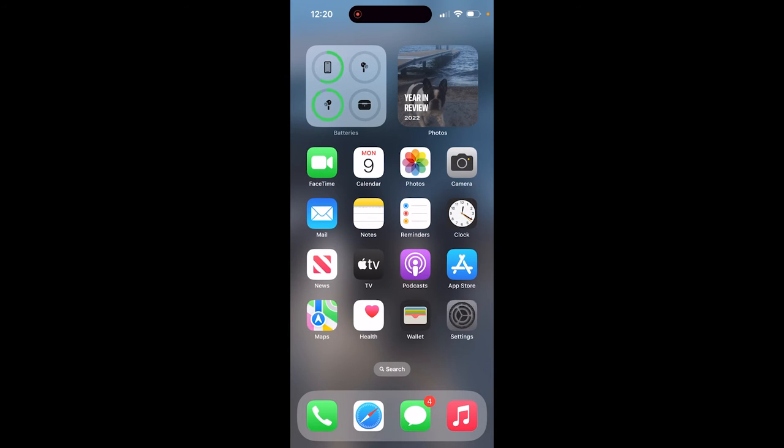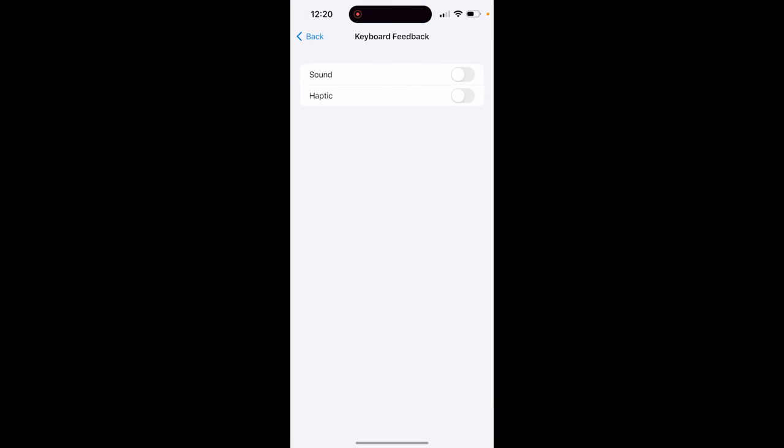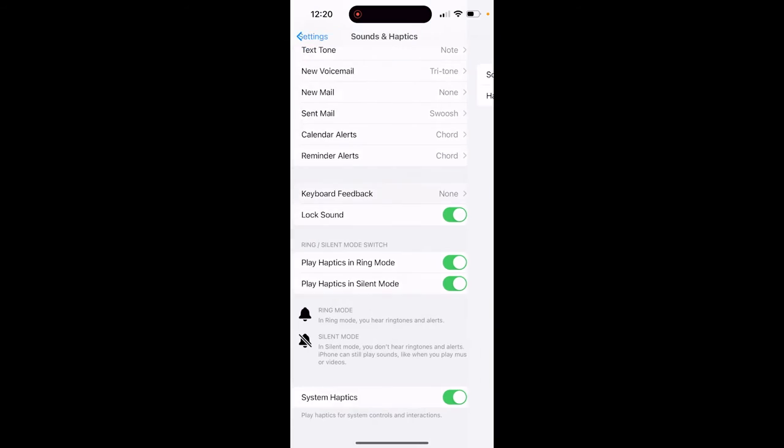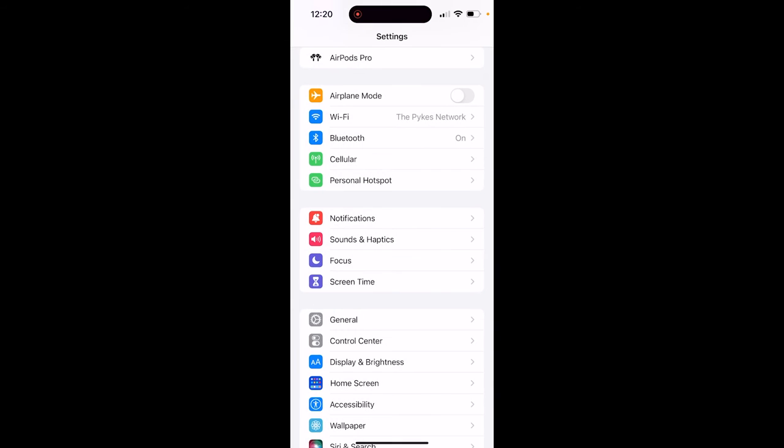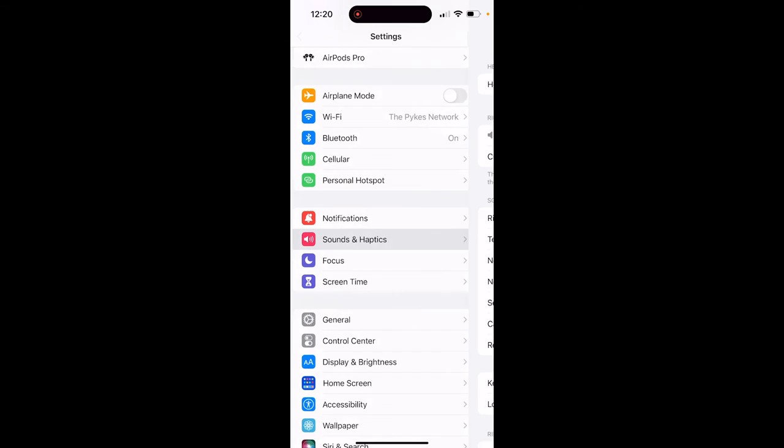All you got to do is go to Settings, click on Settings, and I'm ahead of myself here. So you click on Settings, then you click on Sounds and Haptics.